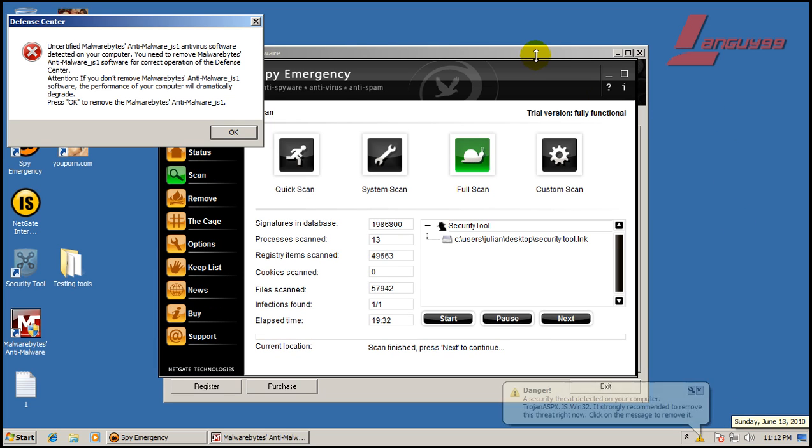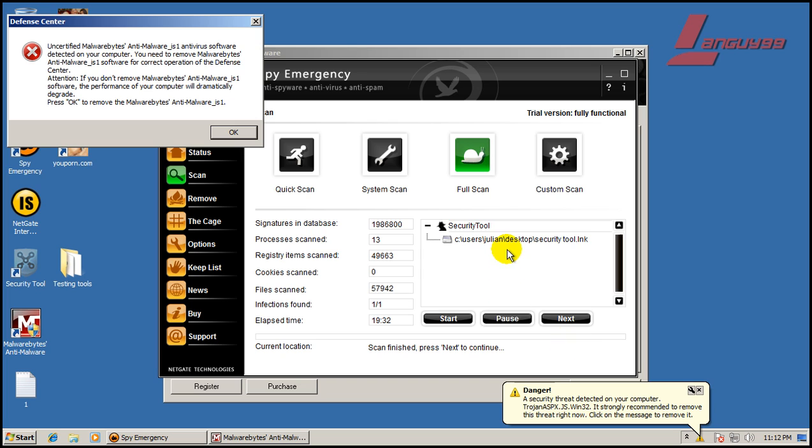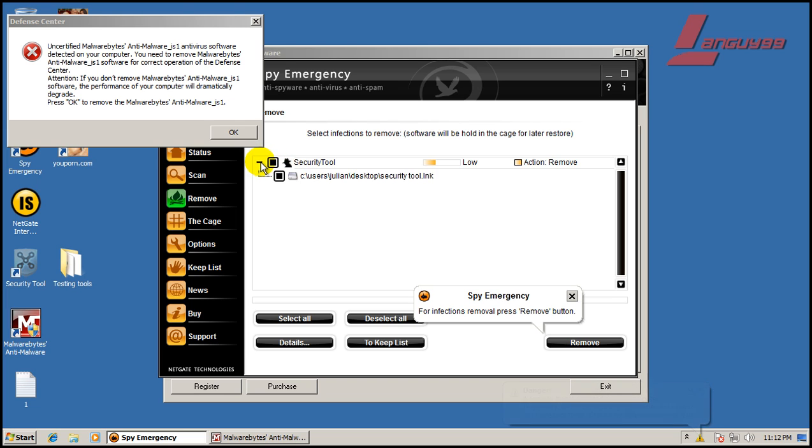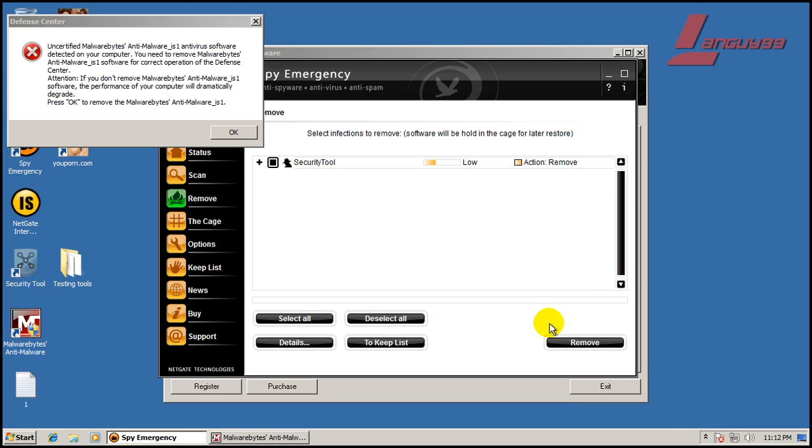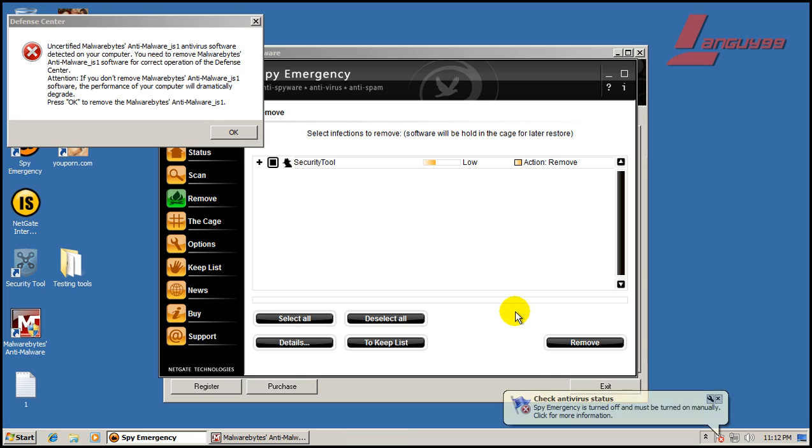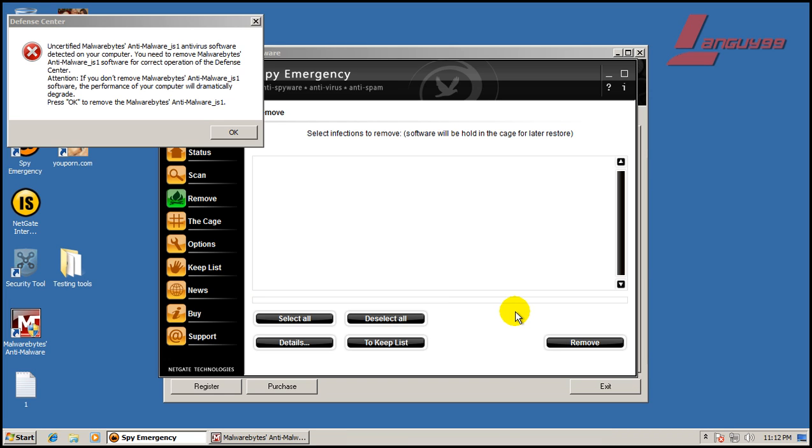Alright, so SpyEmergency here finished scanning and it found one thing. It found the link on the desktop. So I'm going to remove that and that's it. So next I'm going to run CCleaner and then I'm going to do a scan with Malwarebytes. So I will be right back.